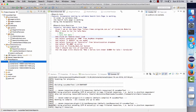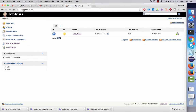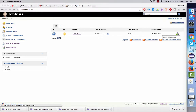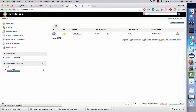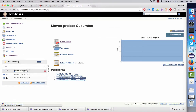In this lecture, we'll be looking at one of the features that can be integrated in Jenkins while executing your Cucumber test. If I go to the Jenkins UI and run one of my Cucumber builds, the build is scheduled and it's running.